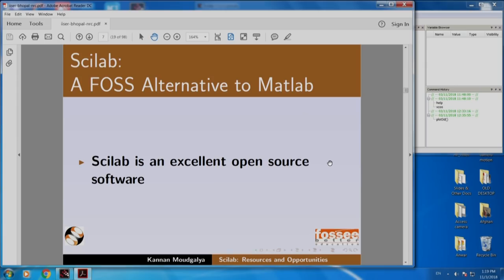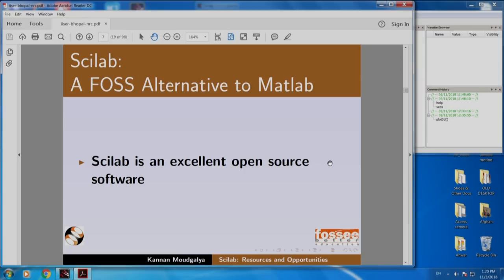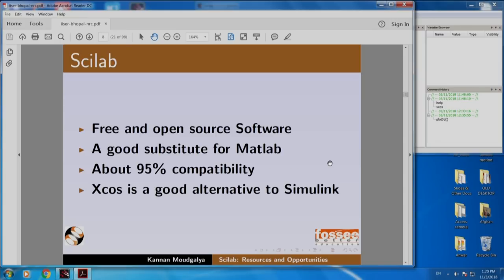We will begin with Scilab, which is a FOSS alternative to the popular software MATLAB. Scilab is an excellent open source software and a good substitute for MATLAB — about 95% compatible with MATLAB. XCOS, which also comes free of cost with Scilab, is a good alternative to Simulink.